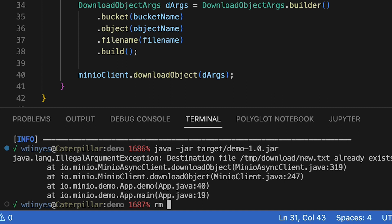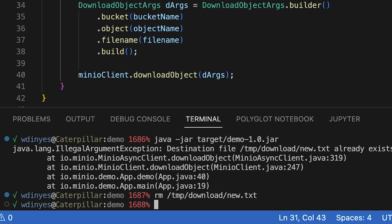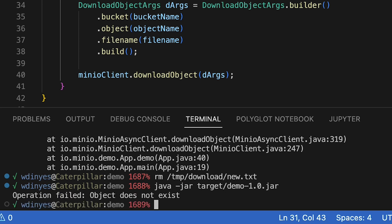But if we remove that new text, temp download new text, and run this one more time, we're going to get a different error. And that error is actually the object that we're trying to get does not exist.